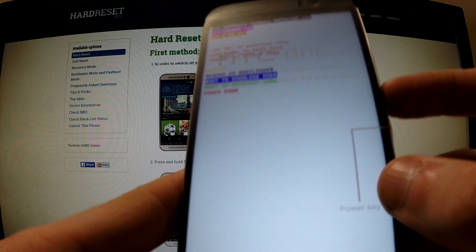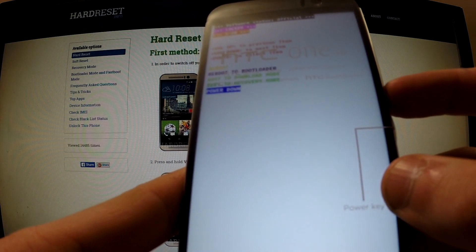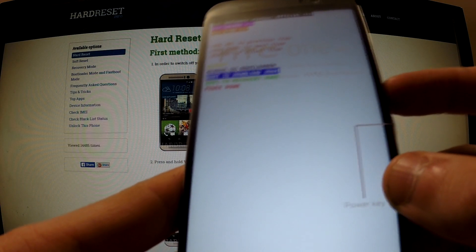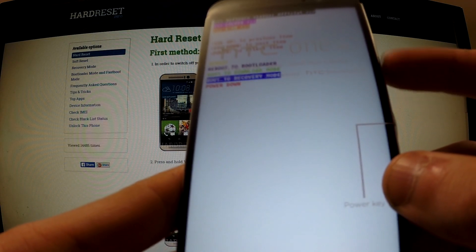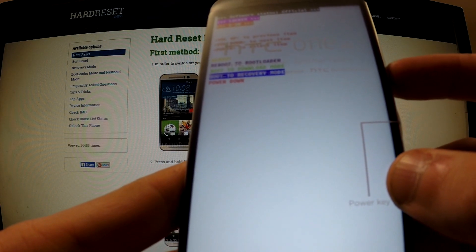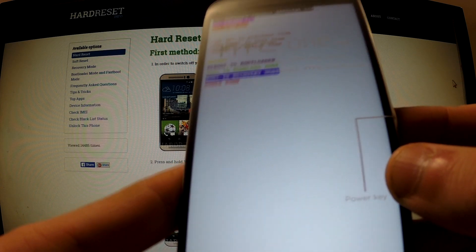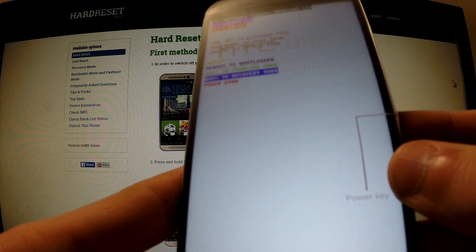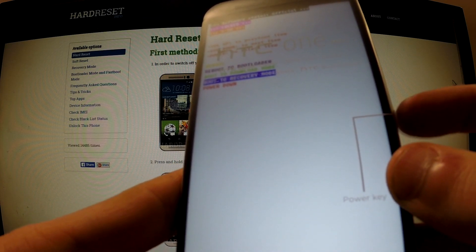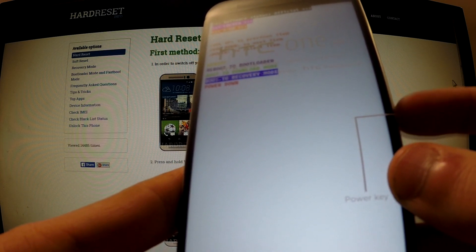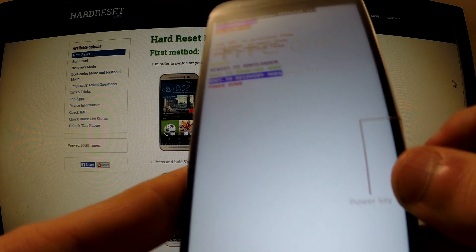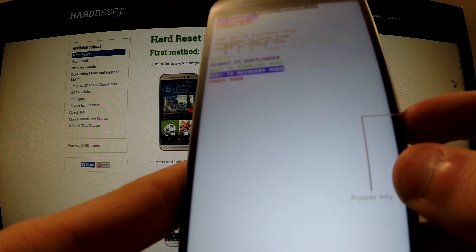You can navigate here the same way, so highlight Reboot to recovery mode and press the power button to confirm this.